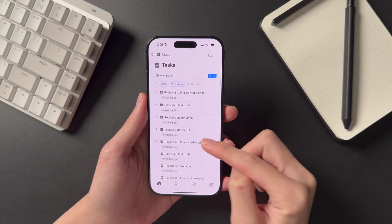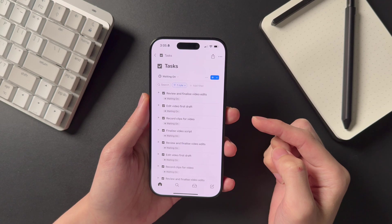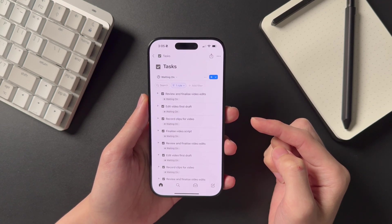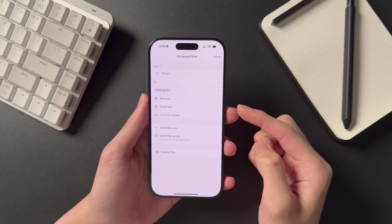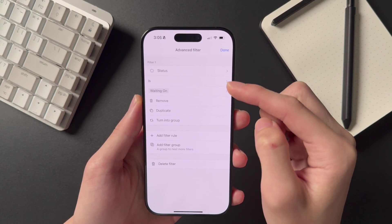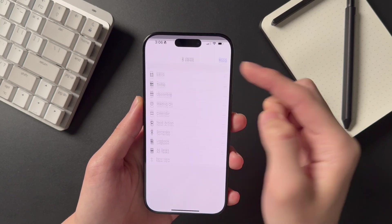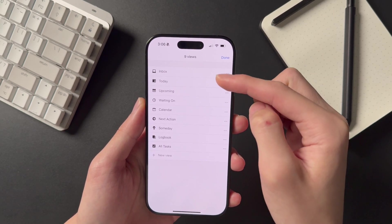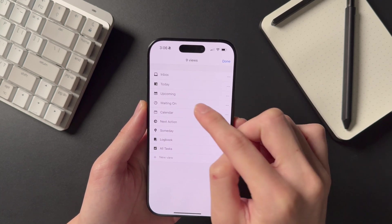Next, we have Filters, which is likely an underutilized feature but is actually my recommended way to find information quickly. I have a view filter to show tasks I'm waiting on — tapping on a rule shows the filter I've added, which displays only tasks with the status set to Waiting On. When I tap on the view name, there are several other views, each with unique filter setups to display exactly the tasks I need to see at any given point in time.